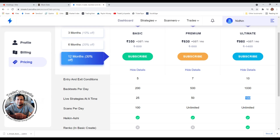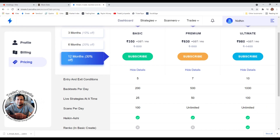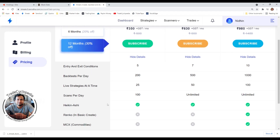Scans per day: Streak has a scanner feature where you can create scanners based on your trade plan. For example, if a stock closes crossing a 52-week high, you can create a scanner for that and get an alert. In the Basic plan you can do 100 scans per day, while in Premium and Ultimate it's unlimited — though 100 is still a decent count.